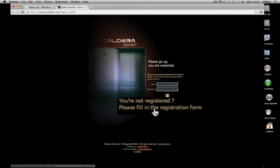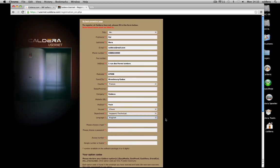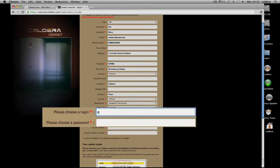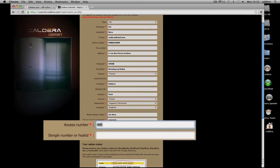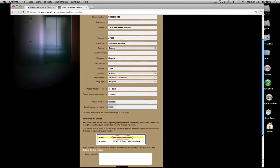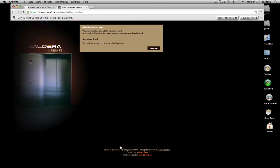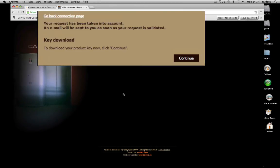Then fill in the registration form. Choose a login and password and enter your access number and your dongle ID that are on your Caldera box. Finally, sign up to end the registration and download your key.